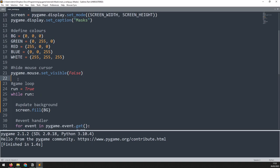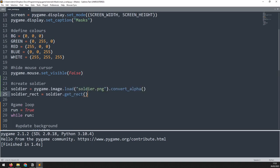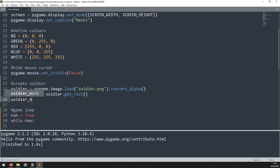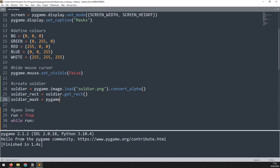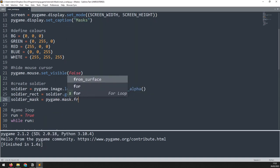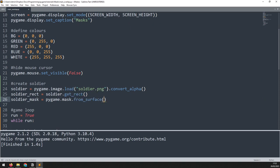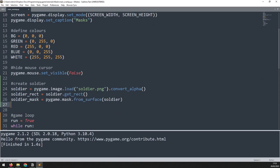Just above the game loop I'm going to create the soldier by loading in the image and creating a rectangle from it. I will then create a soldier mask which I'll save in the soldier_mask variable. To do that I will call pygame.mask.from_surface and pass in the soldier surface. That will create a mask, but it's not going to be visible on the screen, so just for this demo I'm going to create a mask image.